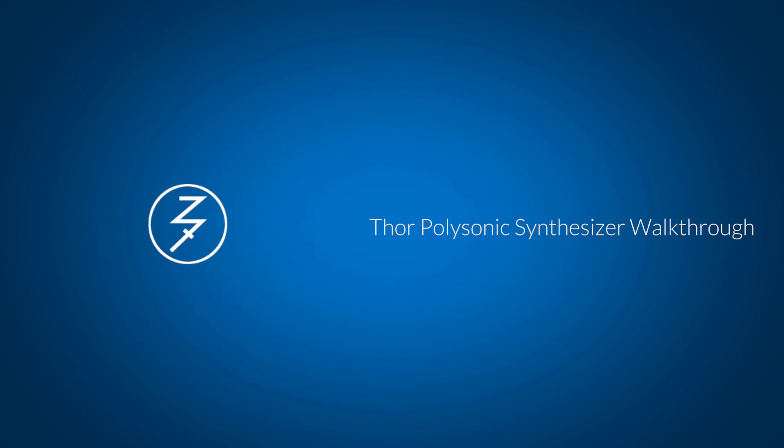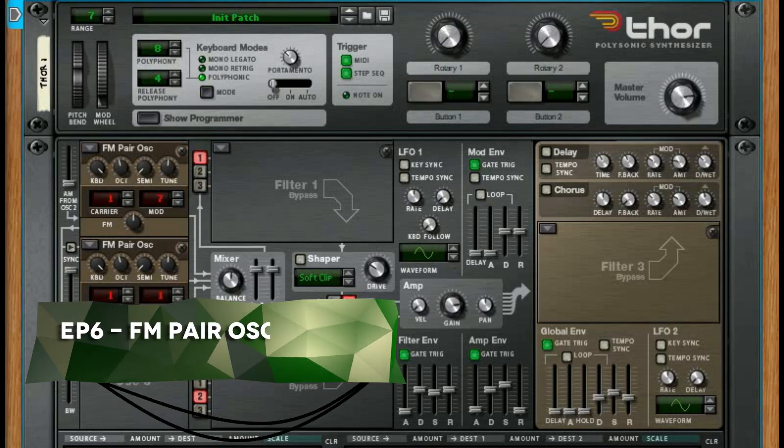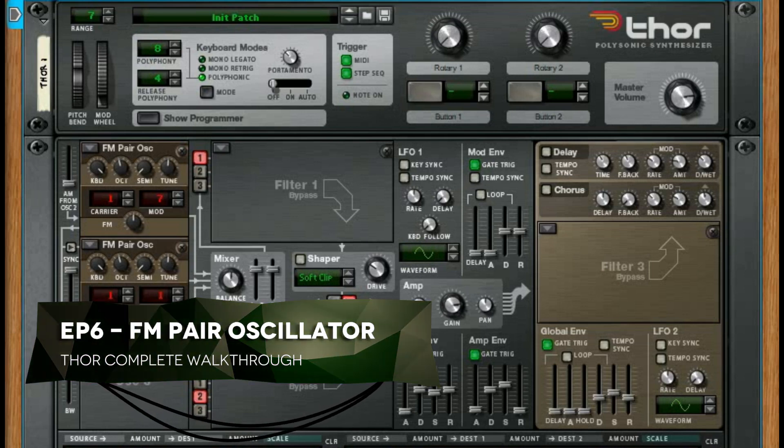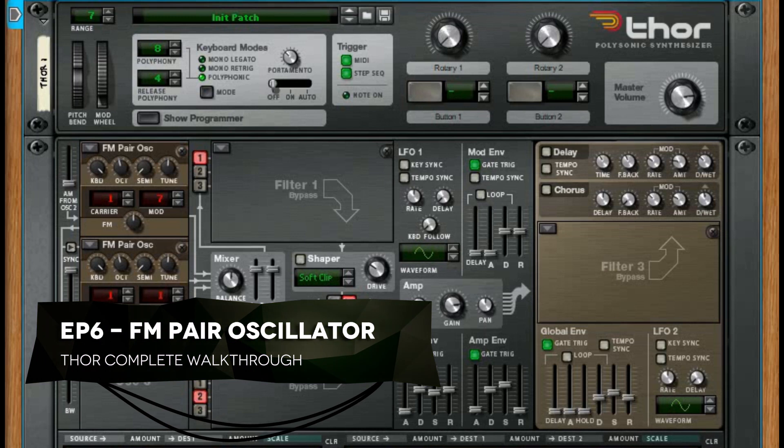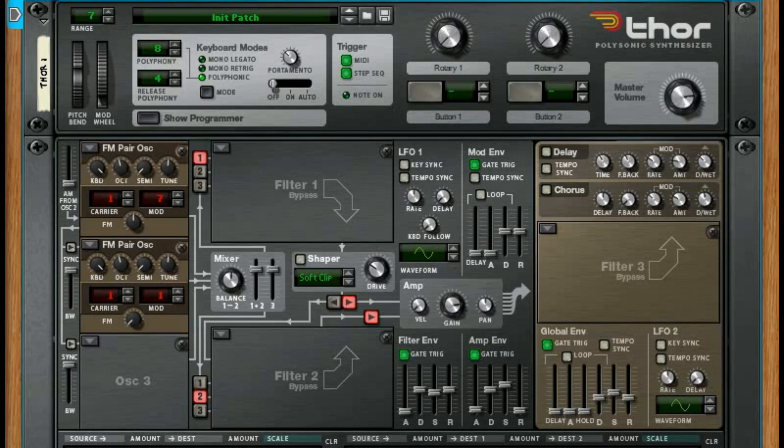Hey there, this is Chad from Zombie Fight Shark. Welcome to episode six of our Thor walkthrough full series, and we're covering every aspect of Thor in all its glory. We're on oscillators right now.